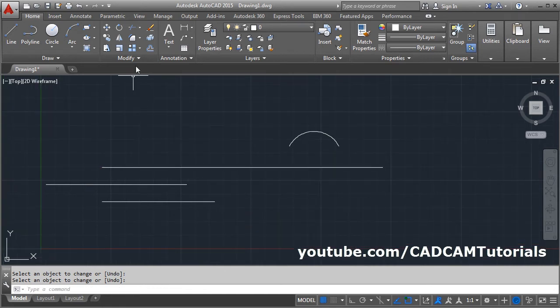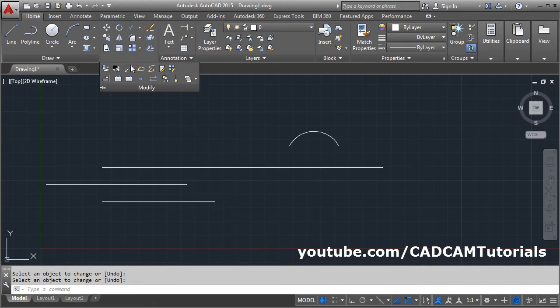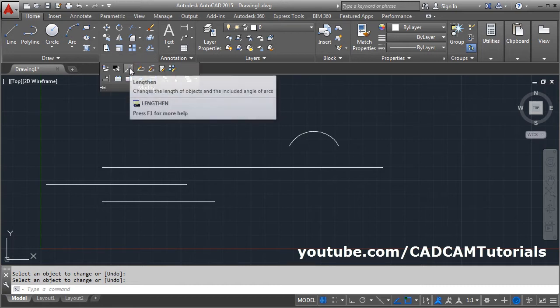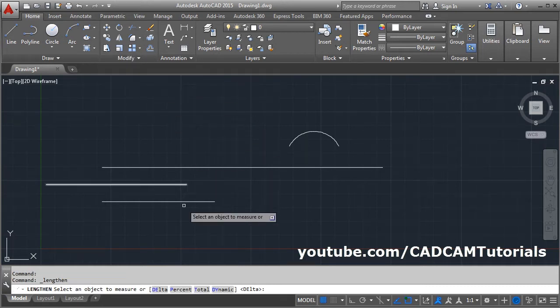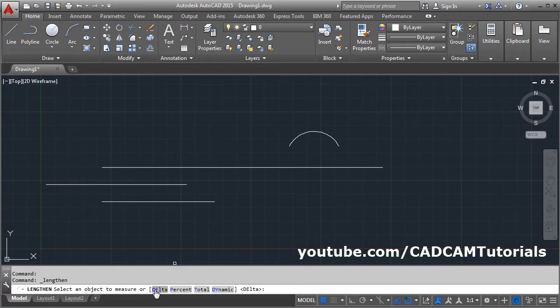You can also give the Lengthen command from the menu — click on Modify and click on Lengthen. Using Delta, you can increase the length of an arc also.